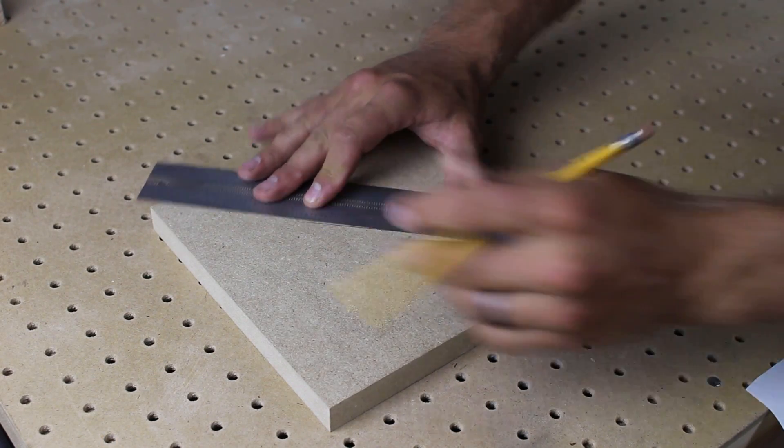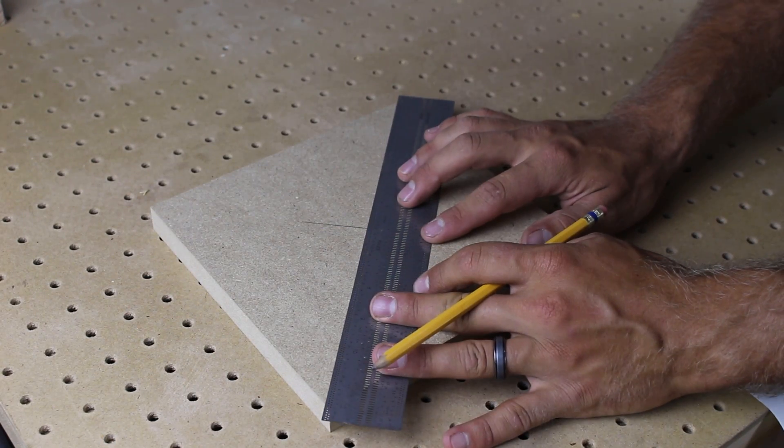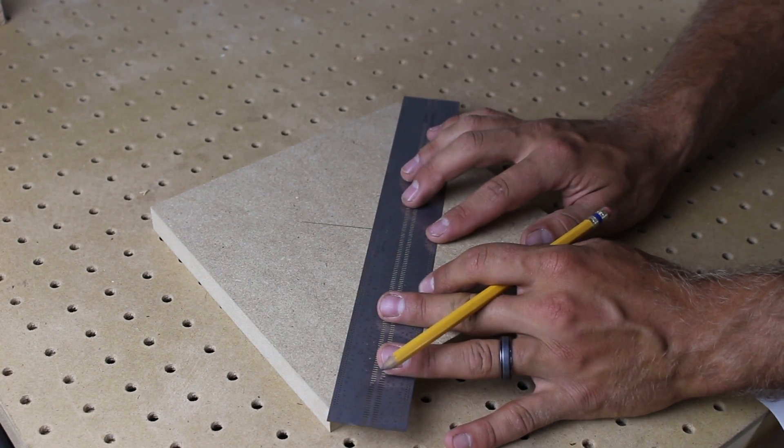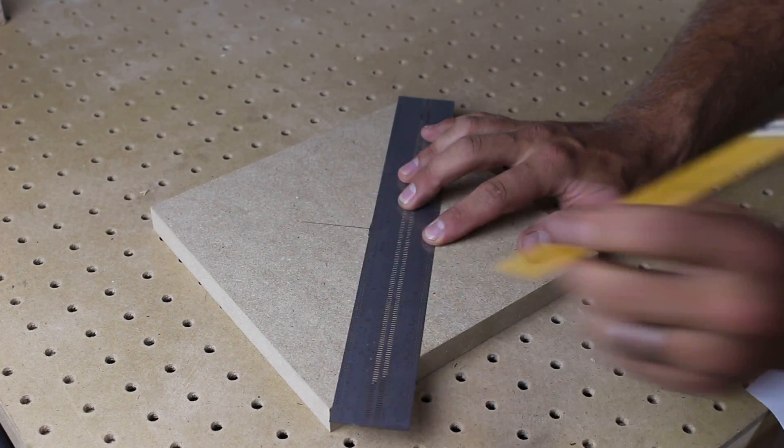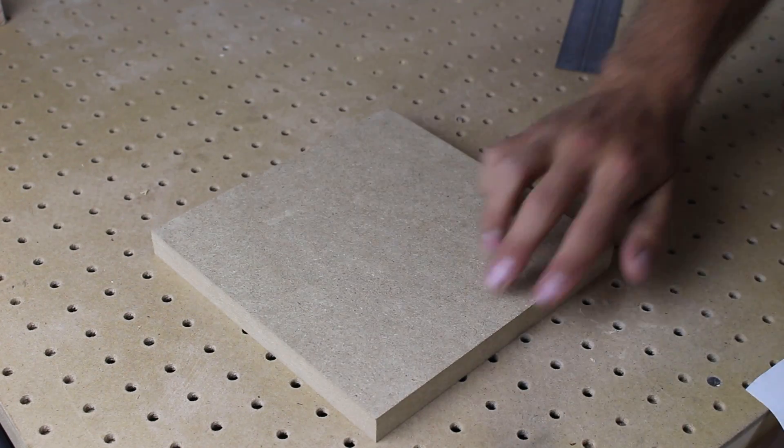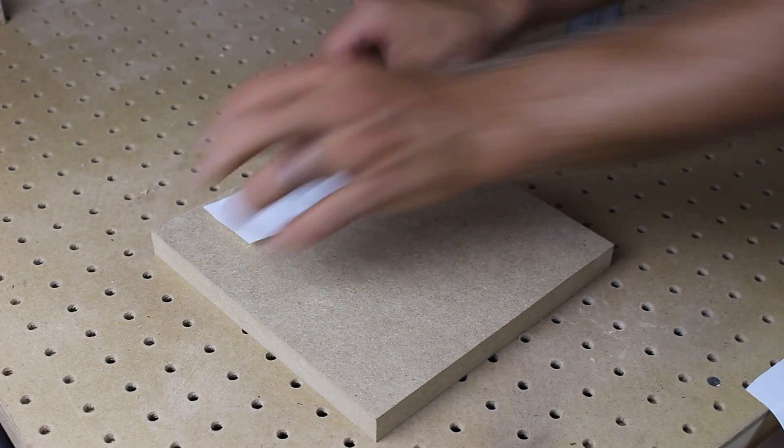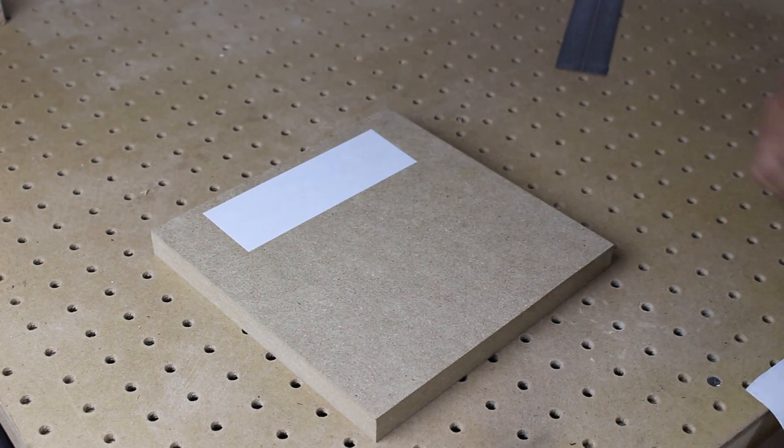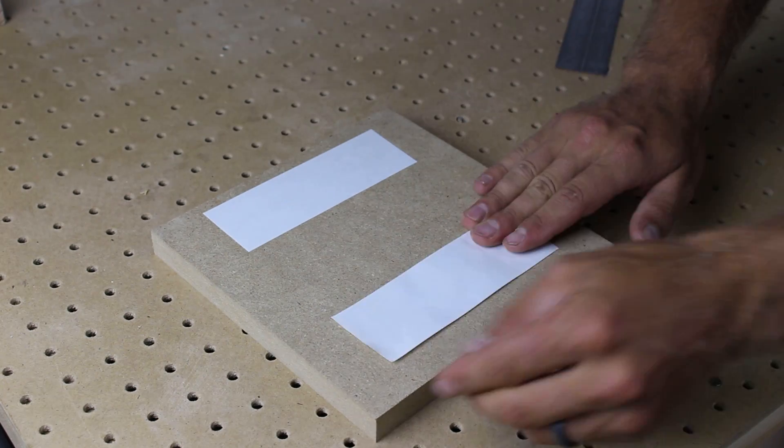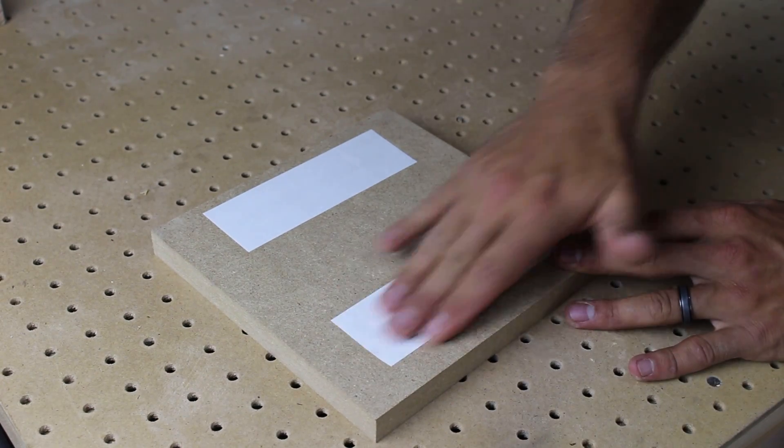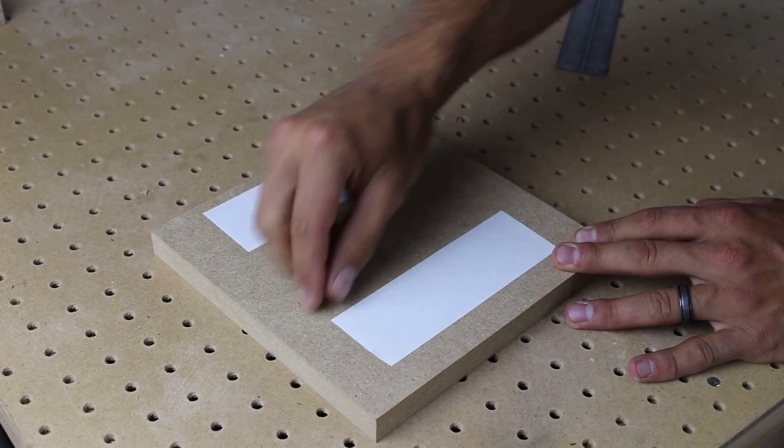Next we need to prepare our material. I use a straight edge to find the center of our 8 inch square 3 quarter of an inch stock and then apply two pieces of double sided tape.